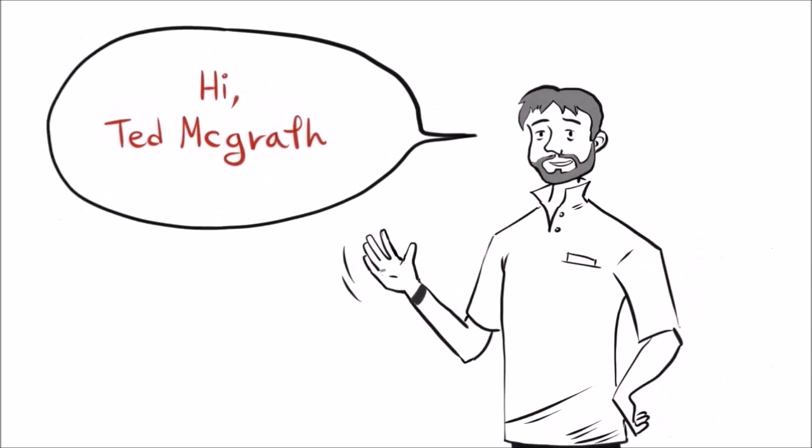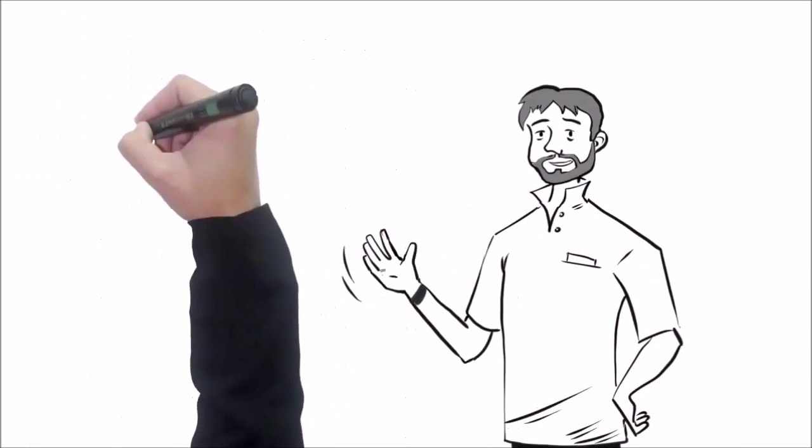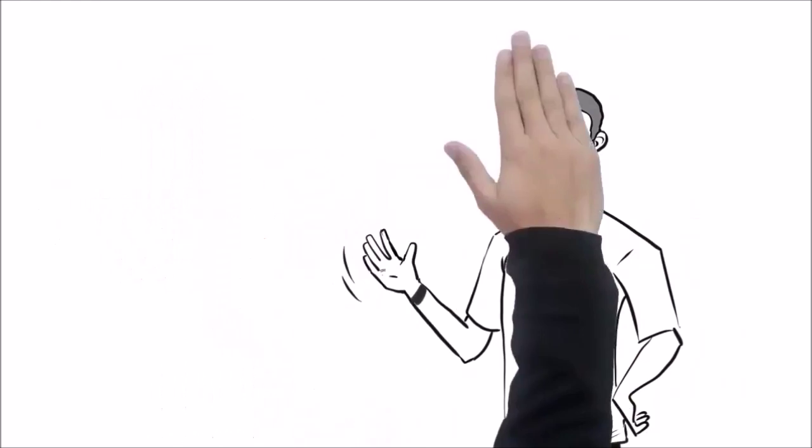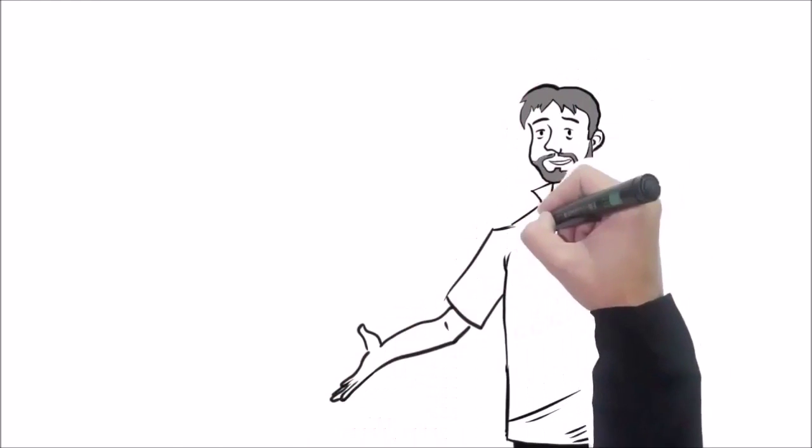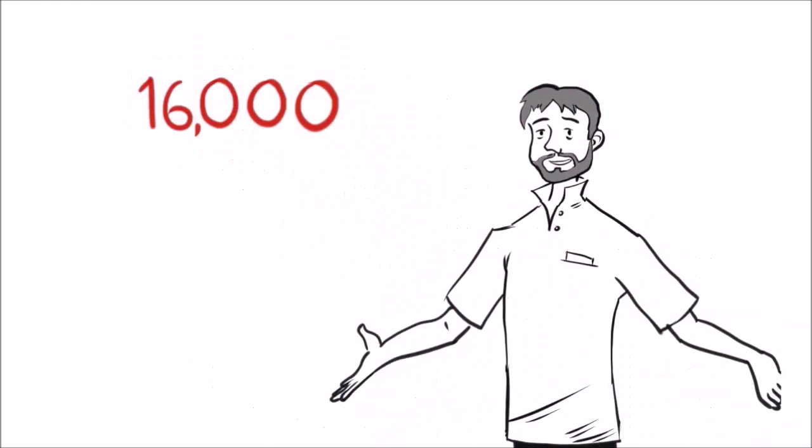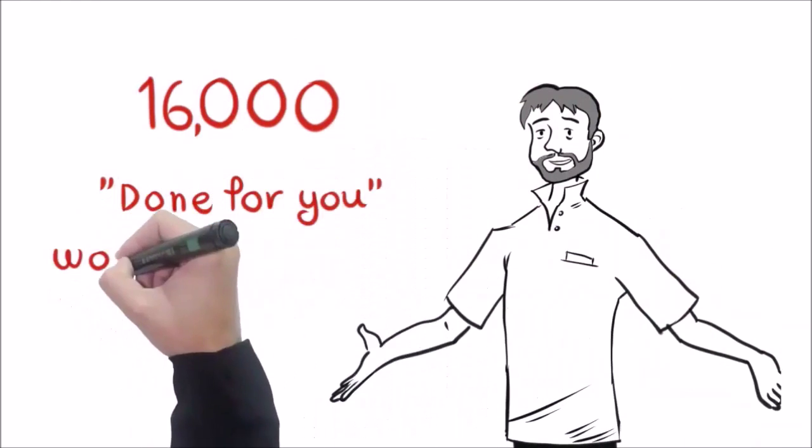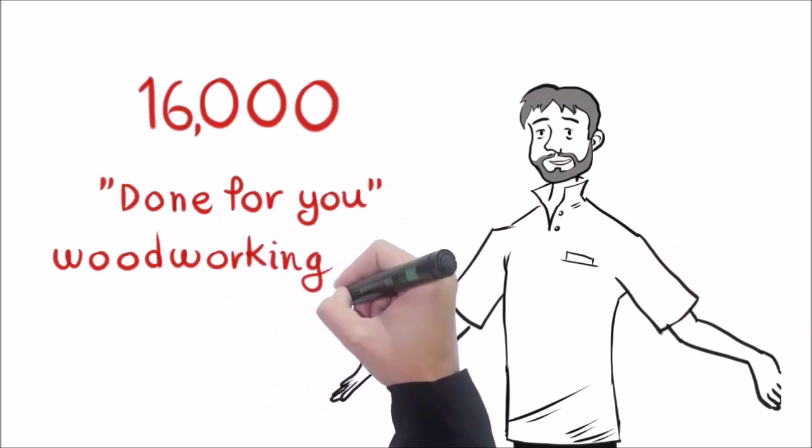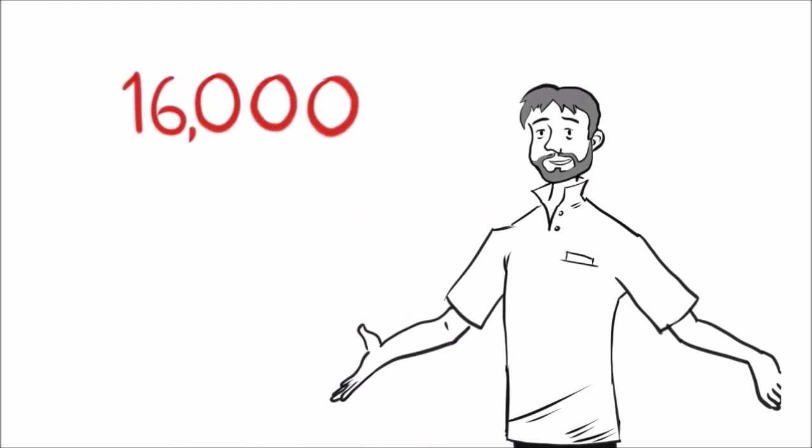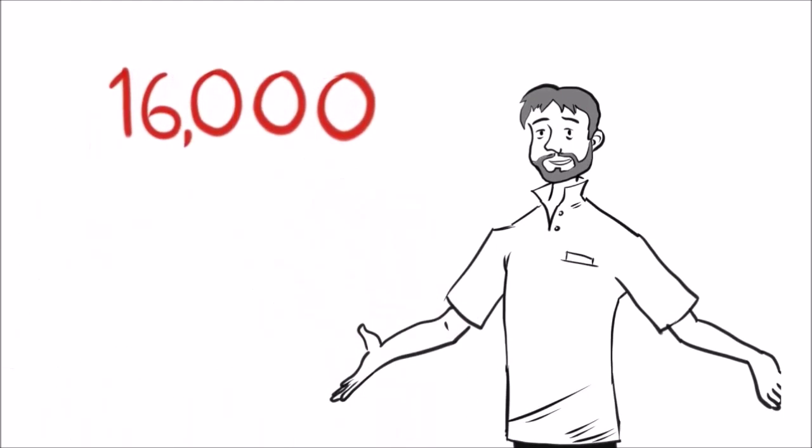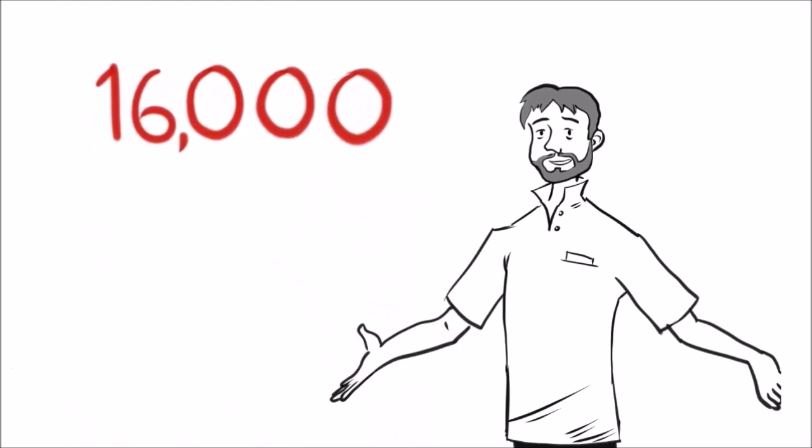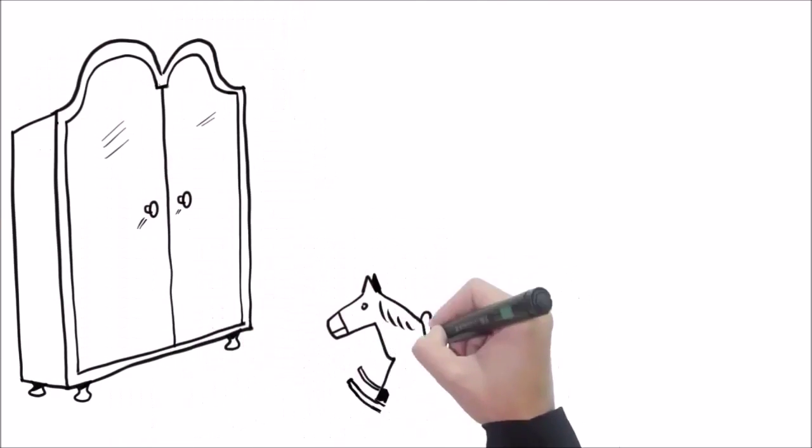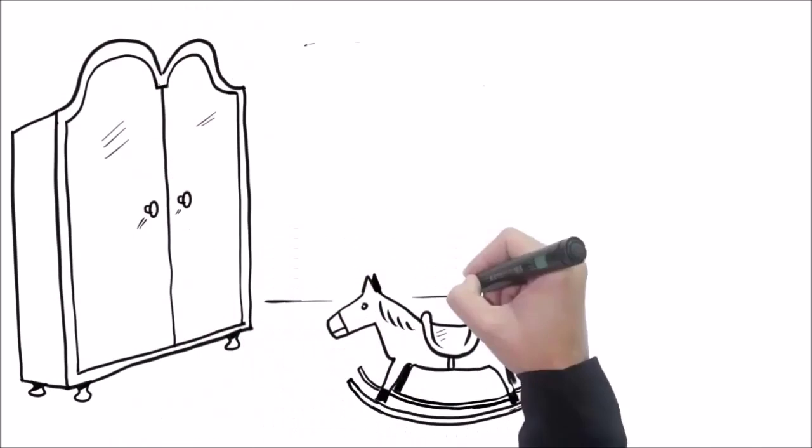Hi, this is Ted McGrath. In the next six minutes, you'll be able to get instant access to over 16,000 step-by-step, done-for-you woodworking plans. Yes, that's right, I just said 16,000. You're going to discover how to make just about anything you want easily and in the shortest time.